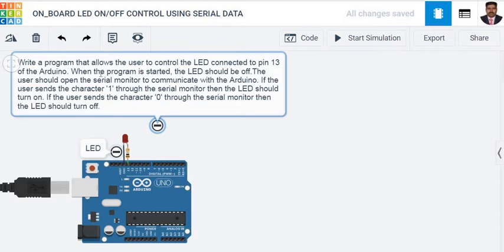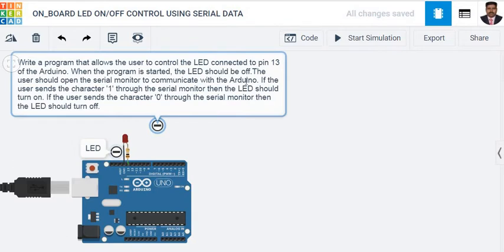When the program is started, the LED should be off. The user should open the serial monitor to communicate with the Arduino. If the user sends the character '1' through the serial monitor, then the LED should turn on.